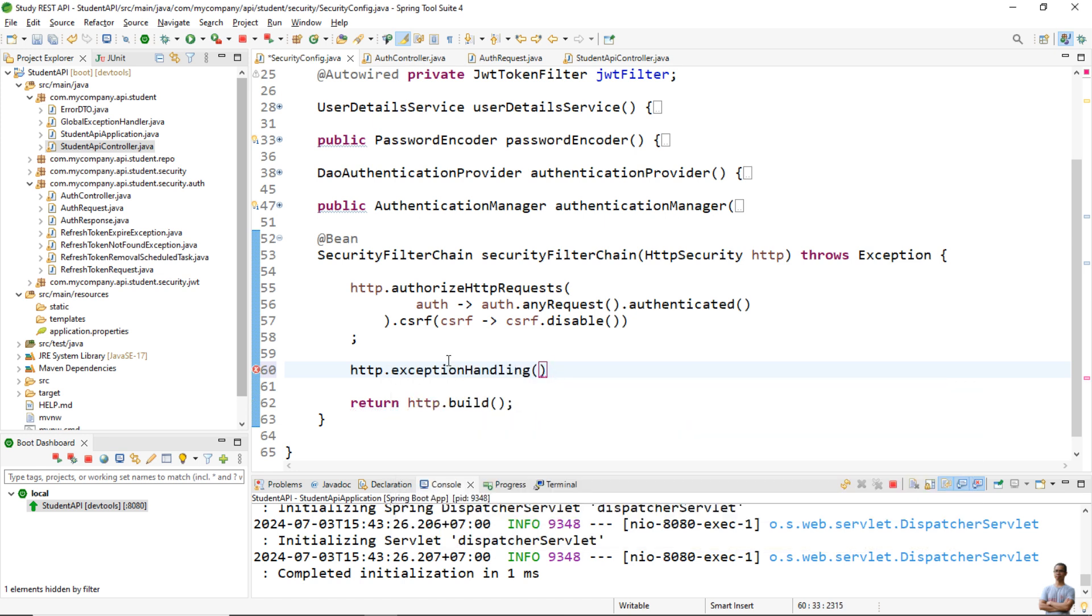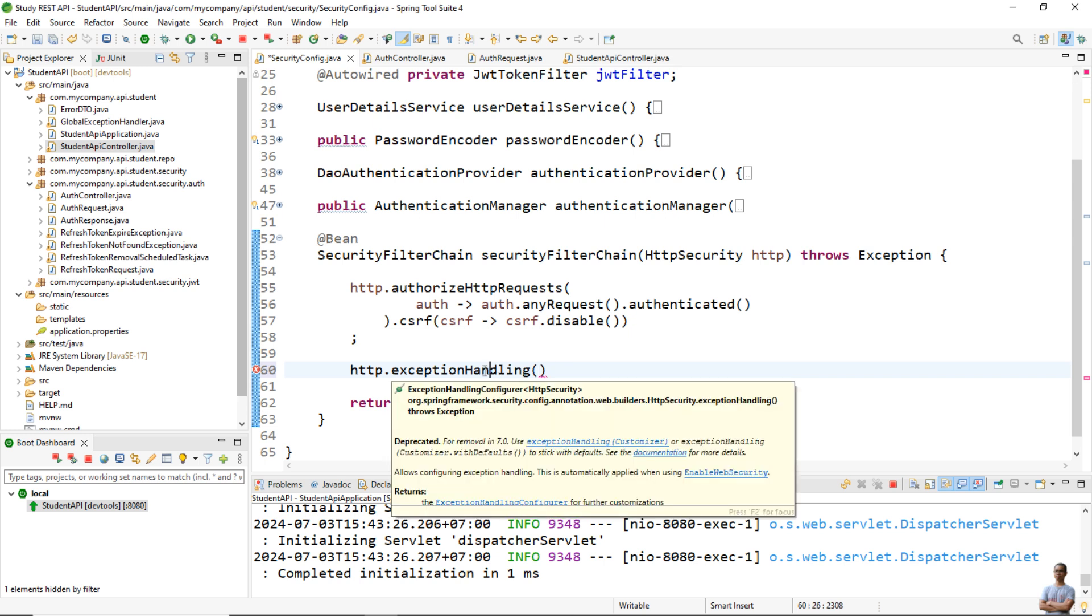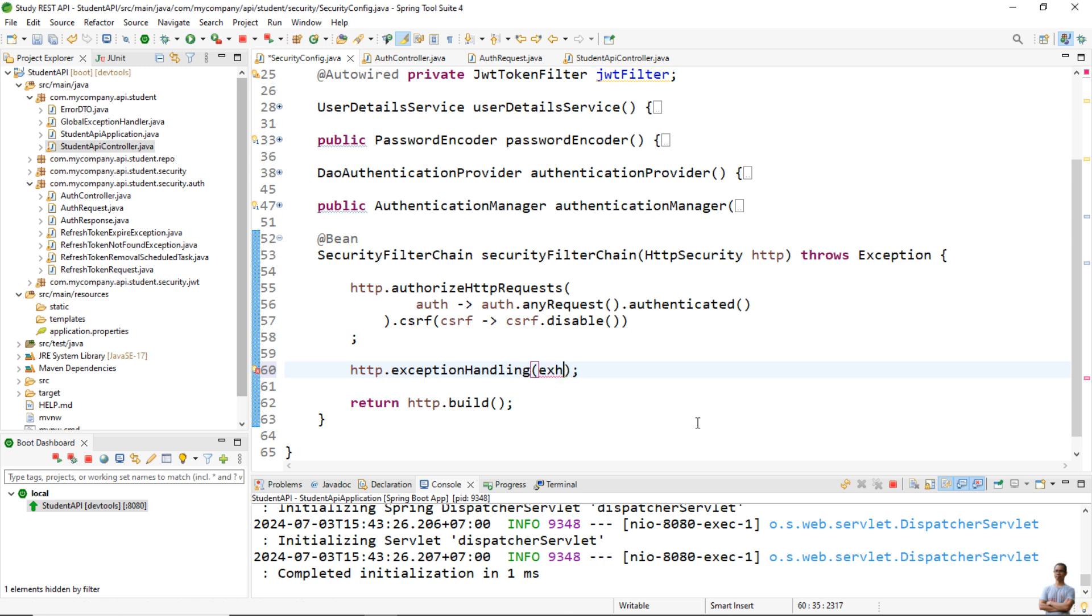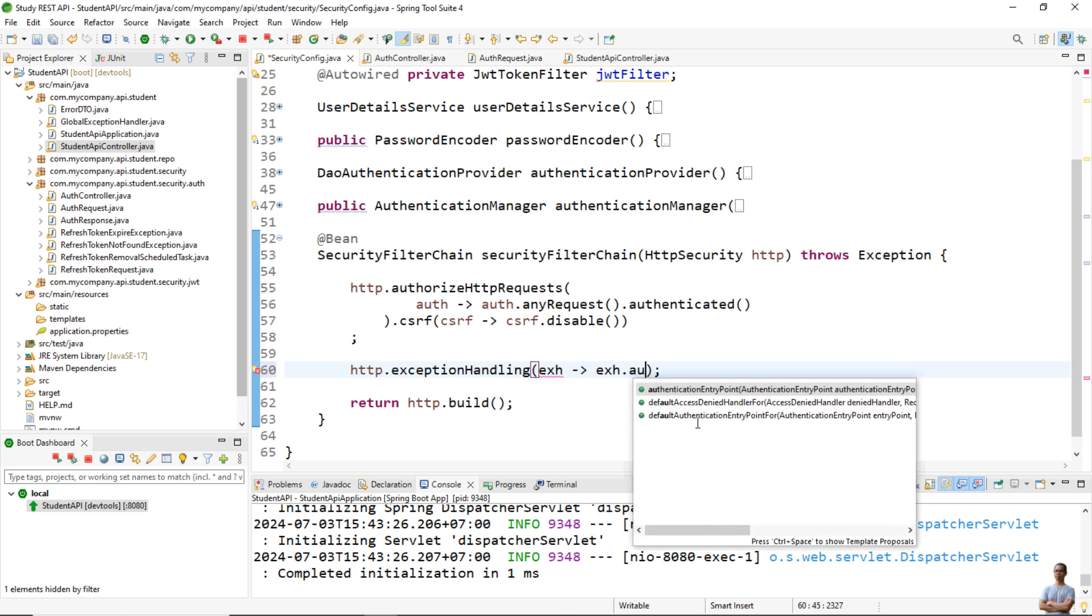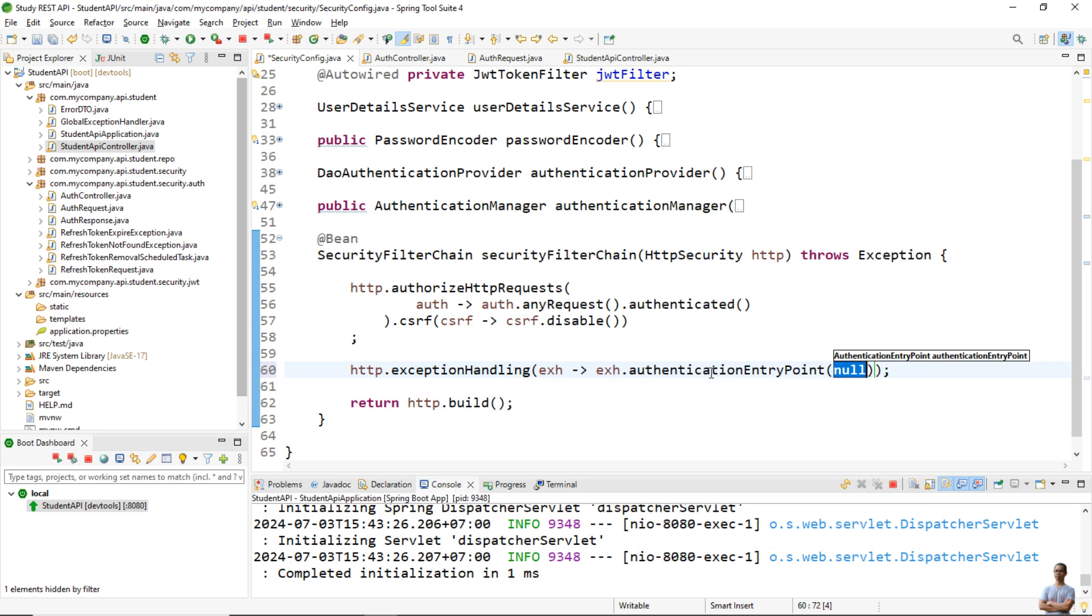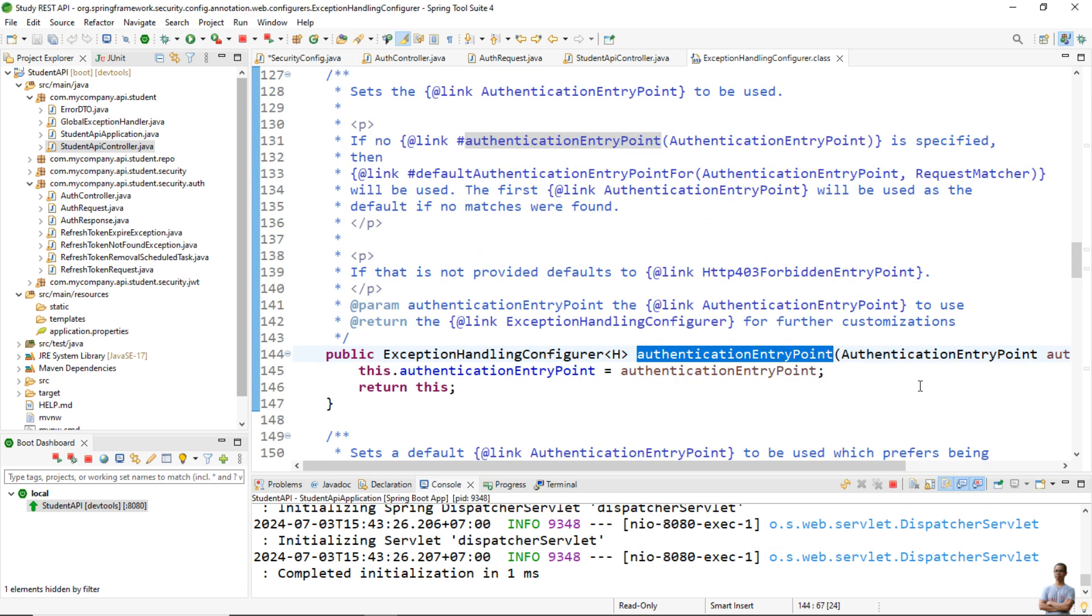You can see the exception handling method without any argument is deprecated, it is marked for removal in Spring Security 7. Here in this project I use Spring Security 6.3. Now we need to use a new syntax DSL or domain specific language in Spring like this: exceptionHandling authenticationEntryPoint. And you can see the method authenticationEntryPoint.